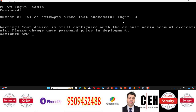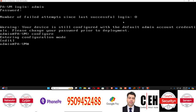After logging in, you have to go to configuration mode. To enter configuration mode, you have to run the command: configure. Once you type 'configure', it will take you to the configuration mode.